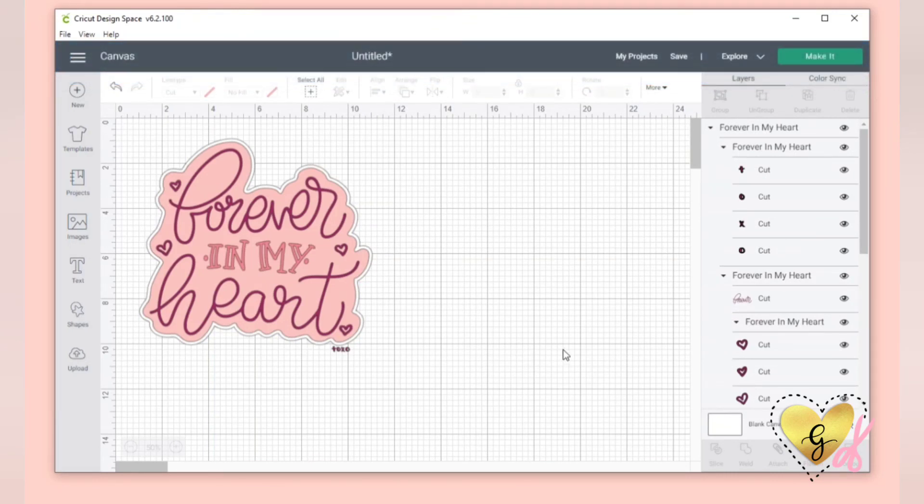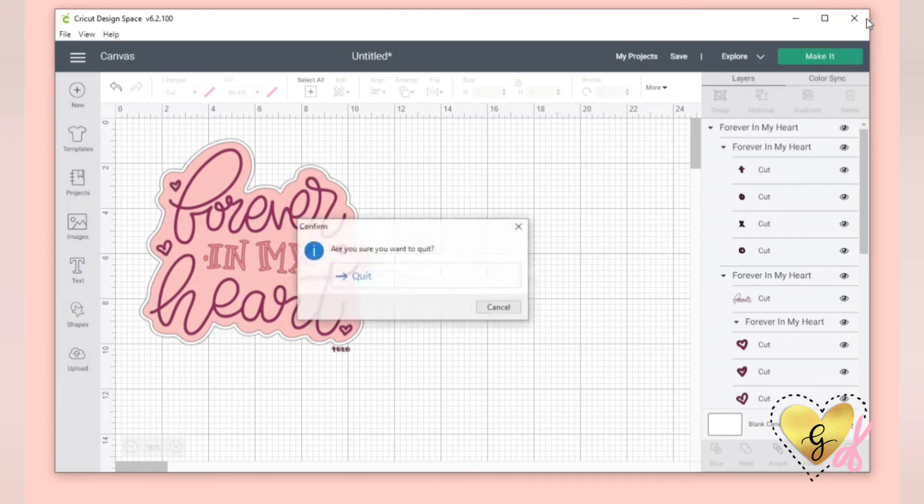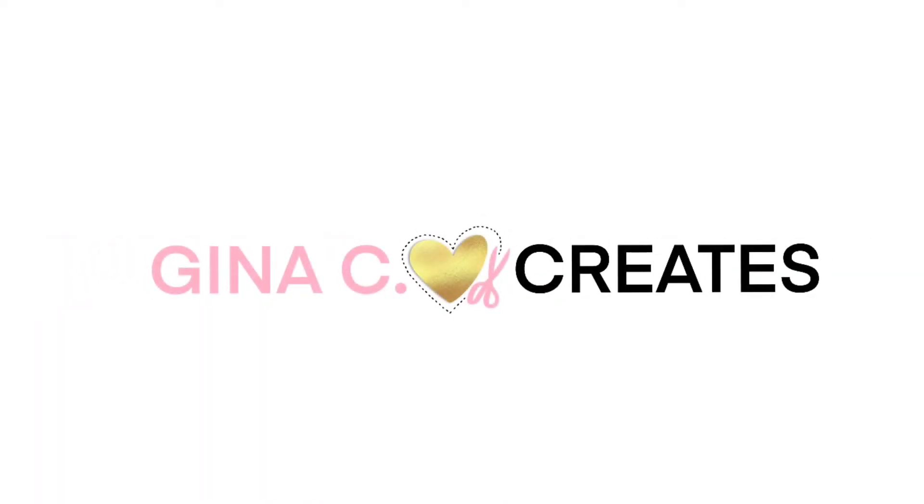I hope you enjoyed this tip on how to find your SVG. Make sure to subscribe to get my latest videos.